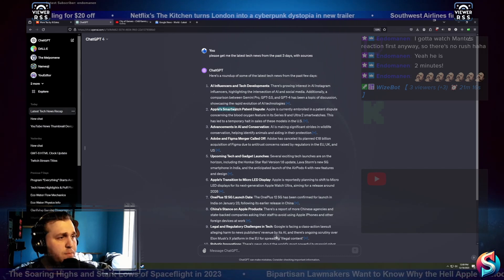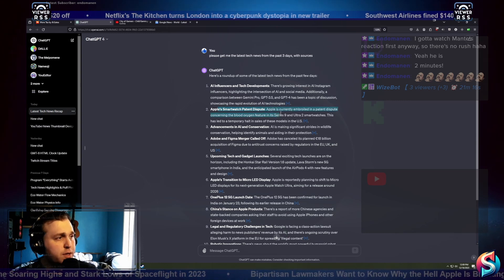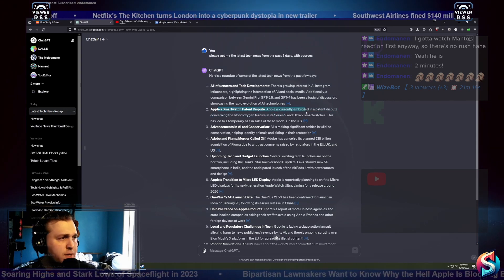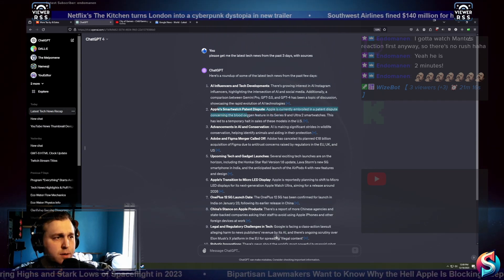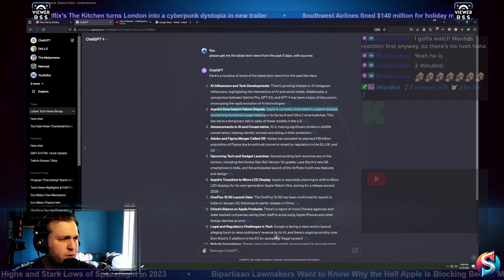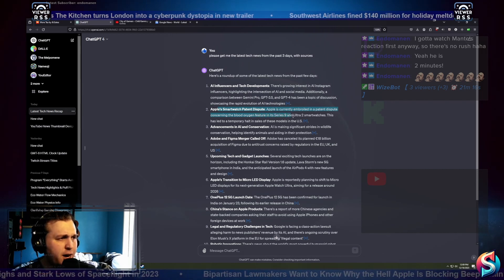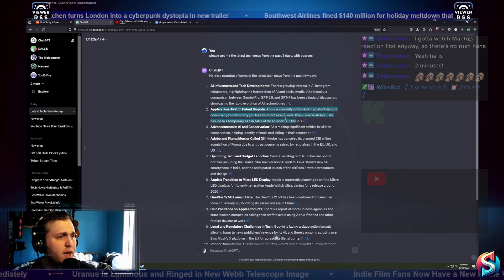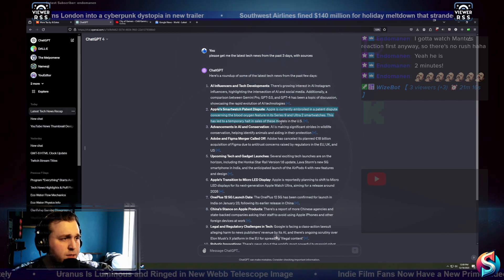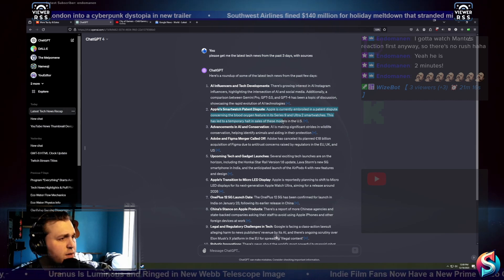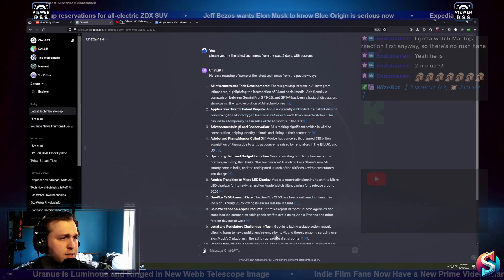Apple's smartwatch patent dispute. Apple is currently embroiled in a patent dispute concerning the blood oxygen feature in its Series 9 and Ultra 2 smartwatches. This has led to a temporary halt in sales of these models in the US.